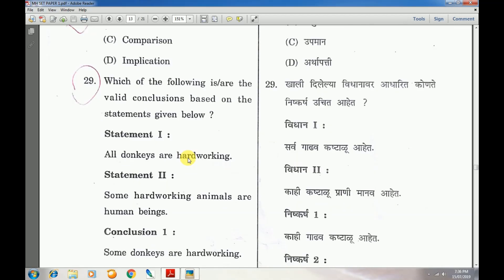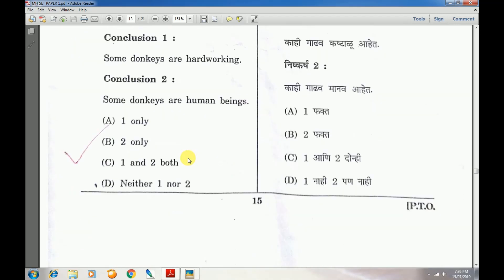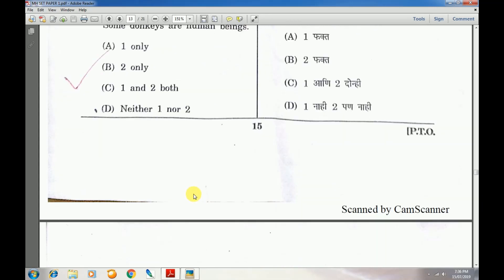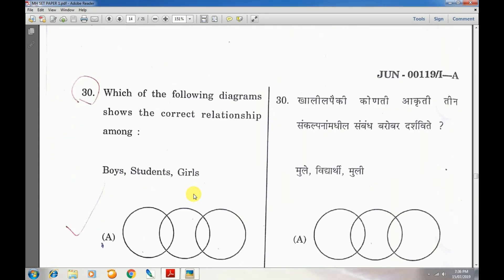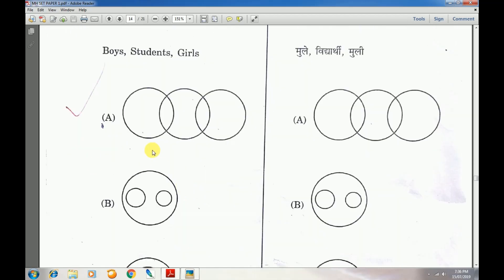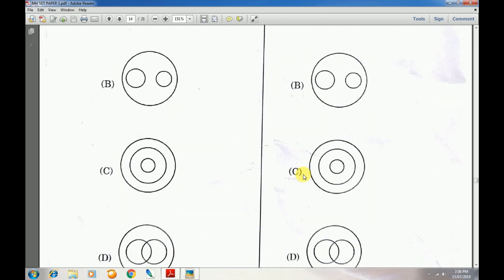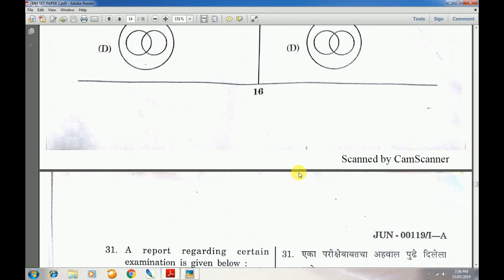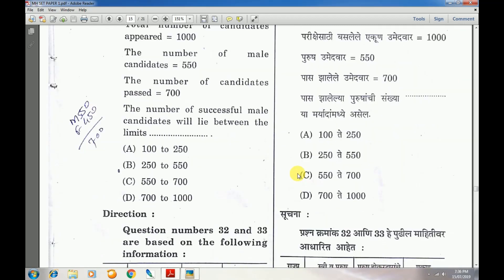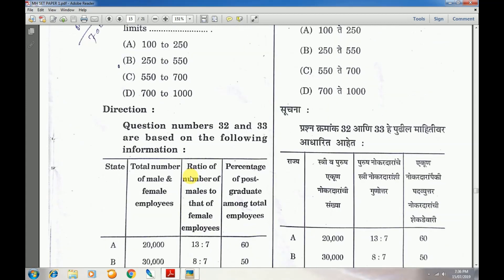Question number 29: Answer is D — neither 1 nor 2. Question number 30: Answer is A. Question number 31: Answer is B — 250 to 550.